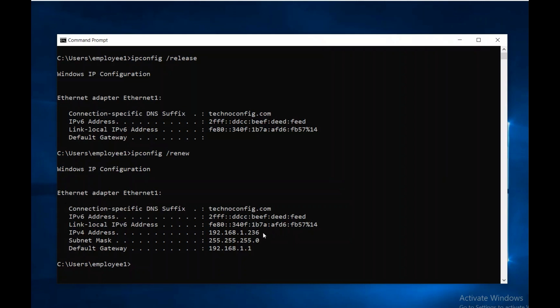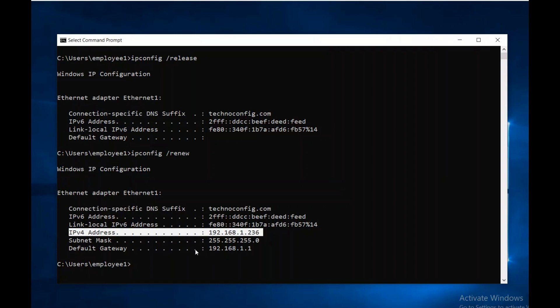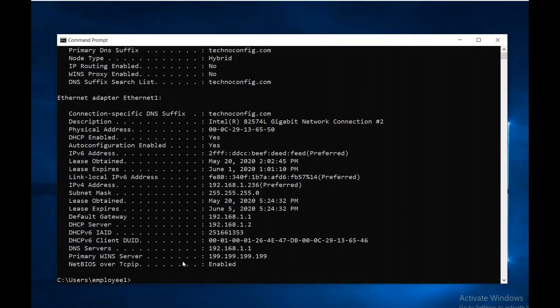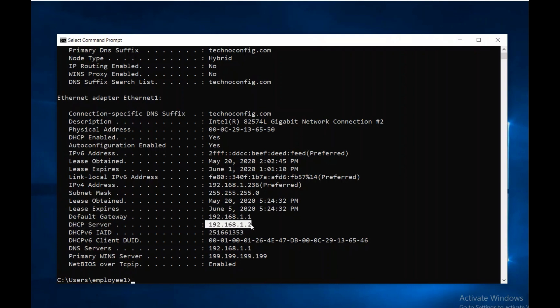As you see, we received a new IP address with a new subnet and default gateway. Let's check the failover. Type ipconfig space forward slash all. If you check the DHCP server IP, you will see it's our secondary server, 192.168.1.2.